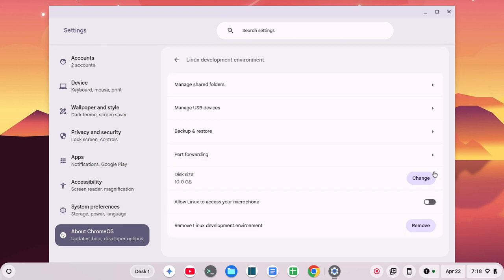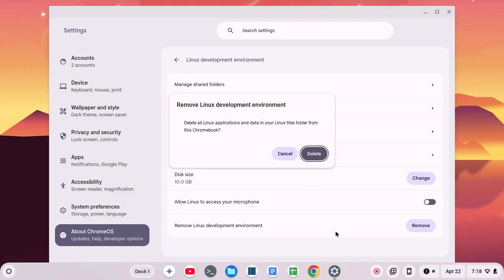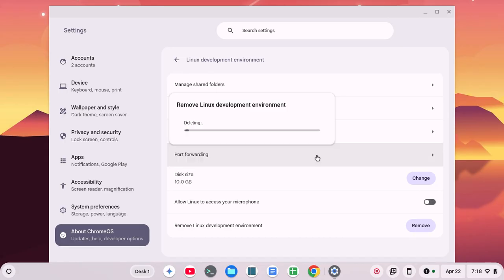Okay, so I'm going to go over here and I have the option to remove the Linux development environment. I'm going to click remove and it's going to give me this warning. Delete all Linux applications and data in your Linux files folder from this Chromebook. And you click on delete.